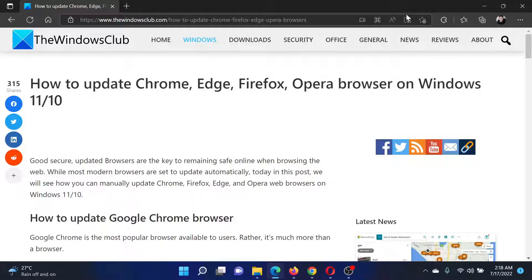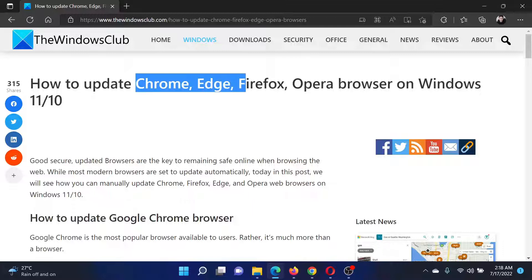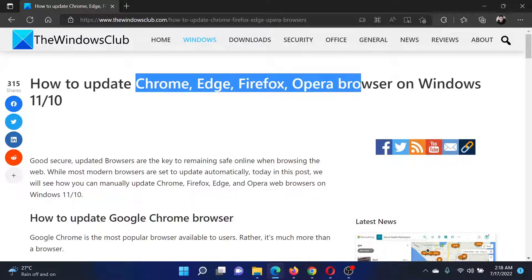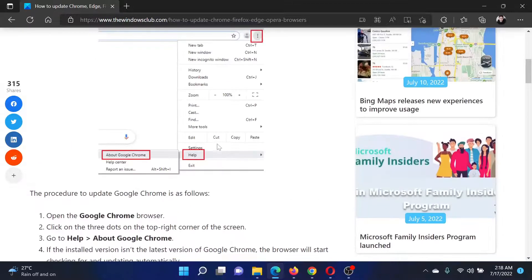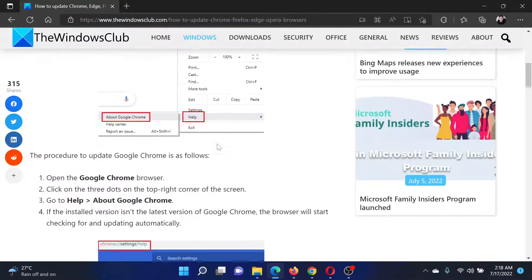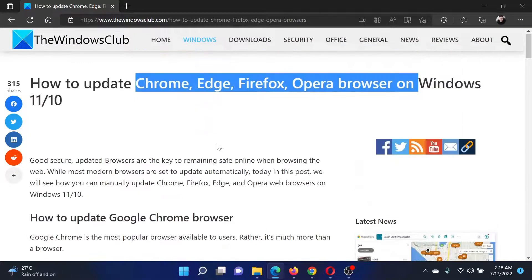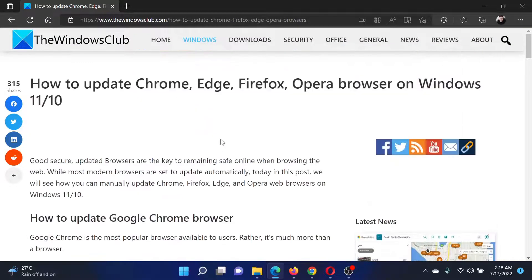Welcome to The Windows Club. If you wish to update Chrome, Edge, Firefox, or Opera browsers on your Windows computer, then either read the article on the website or simply watch this video. I will guide you through the procedures.